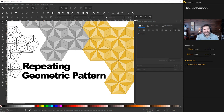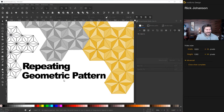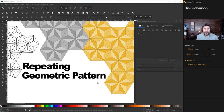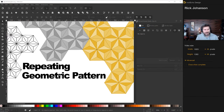I'm Rick Johansson and this is the Iron Echo Design Channel. Today we're going to do an Inkscape tutorial on how to make a repeating geometric pattern. This is meant to be a beginner to intermediate level tutorial, so if you're just starting out I'll try to make the steps nice and easy, and if you have some experience, follow along and modify as you please.